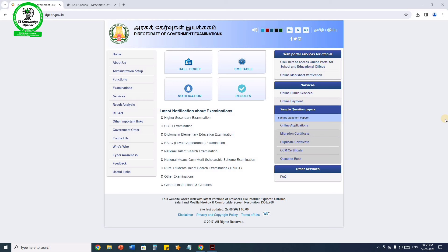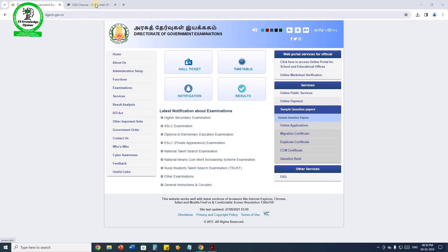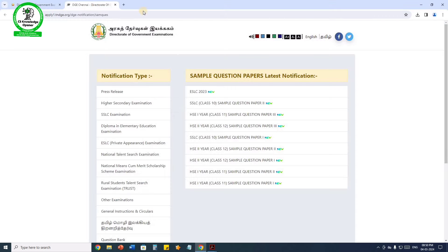The government website is dge.tn.gov.in. In this website, we will show you the sample question paper. On the right-hand side, there is a sample question paper link. If you click on it, it will show you the sample question paper and latest notifications.